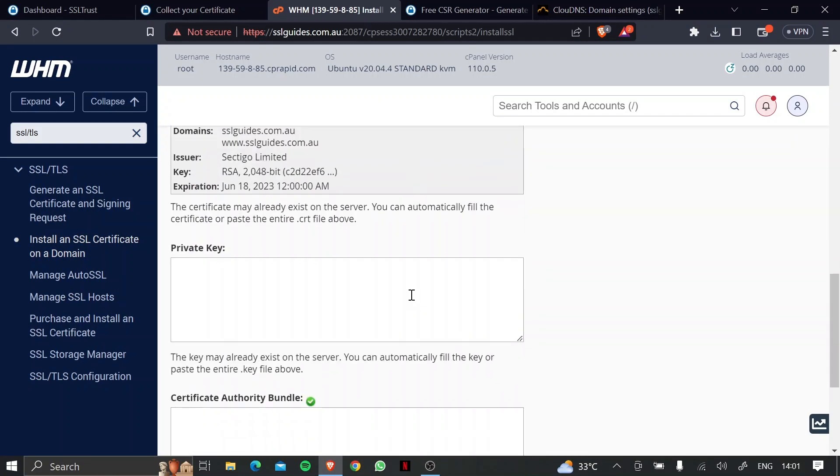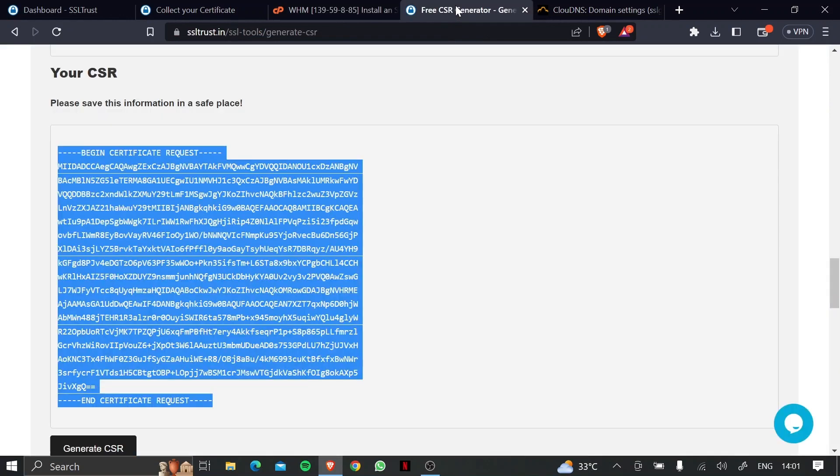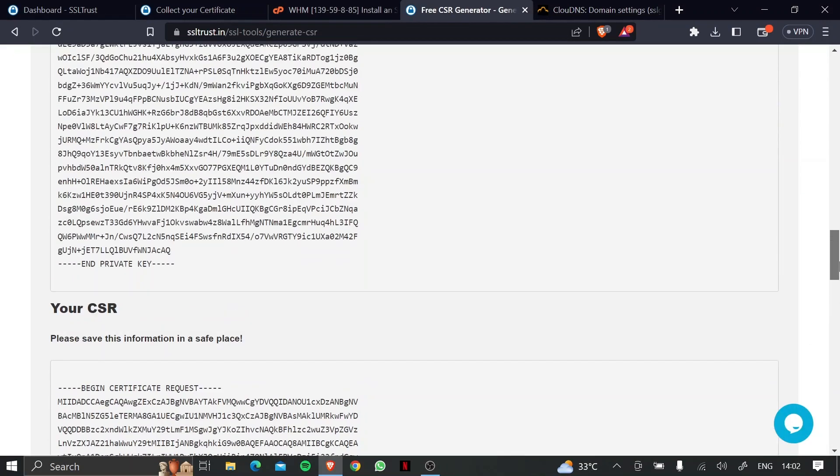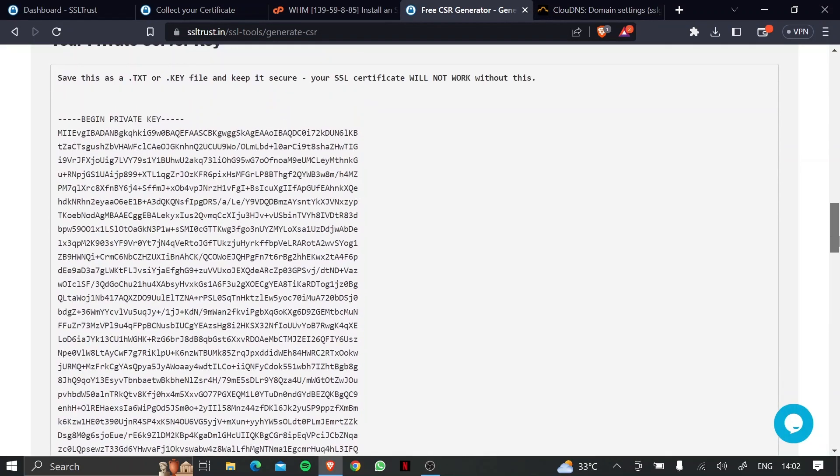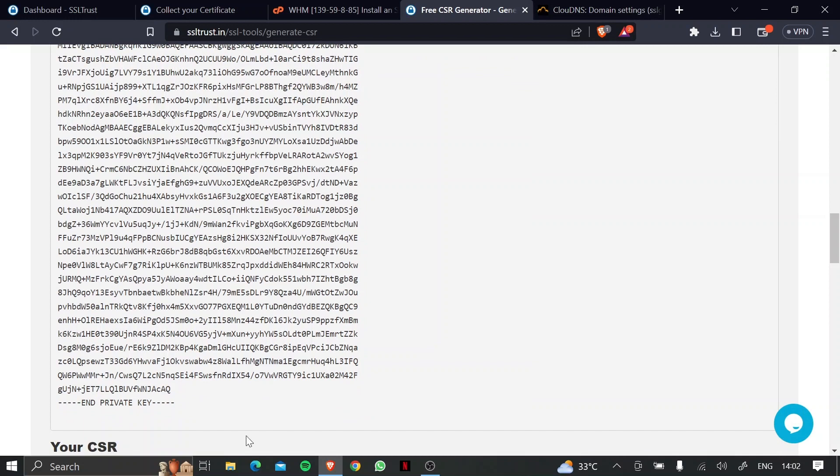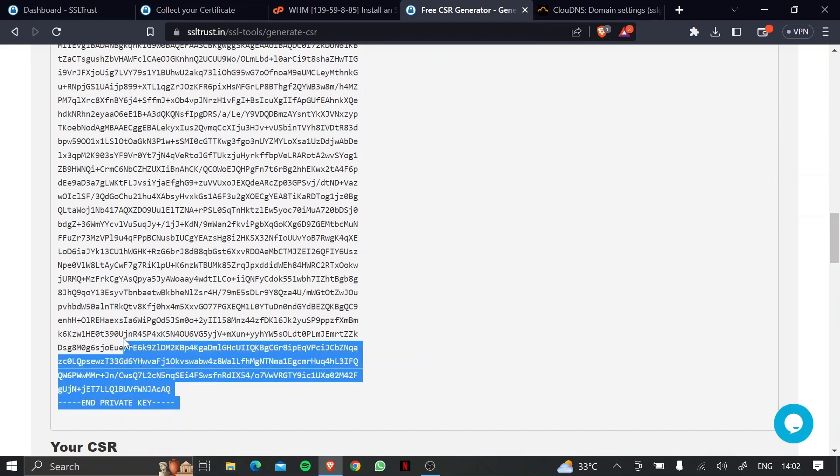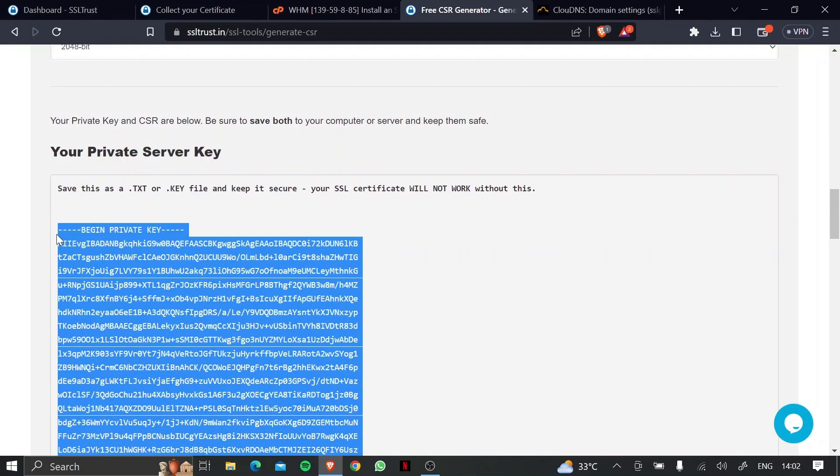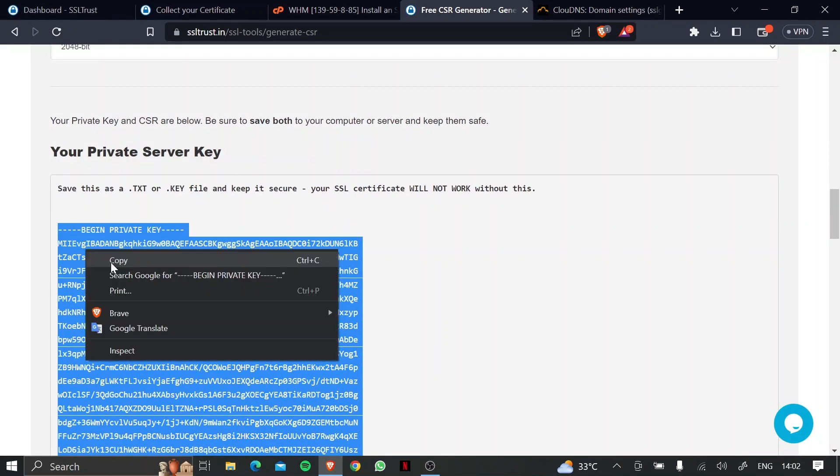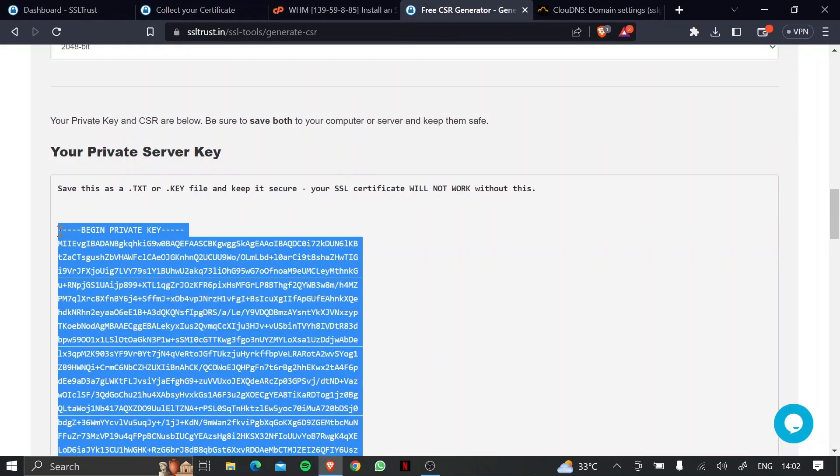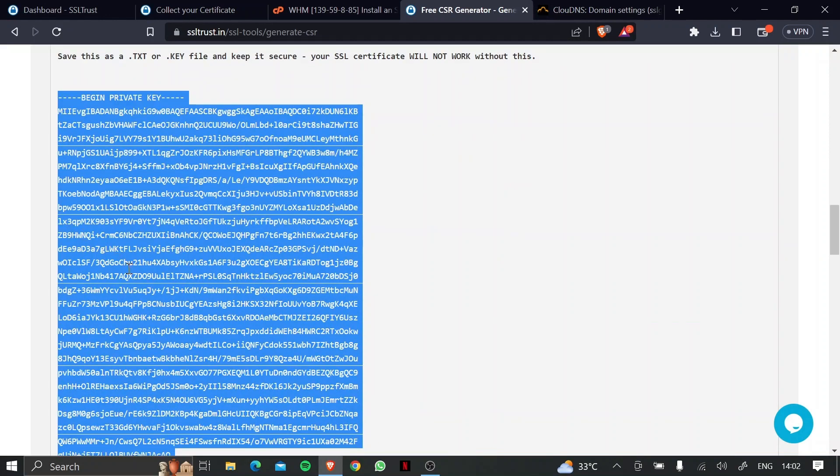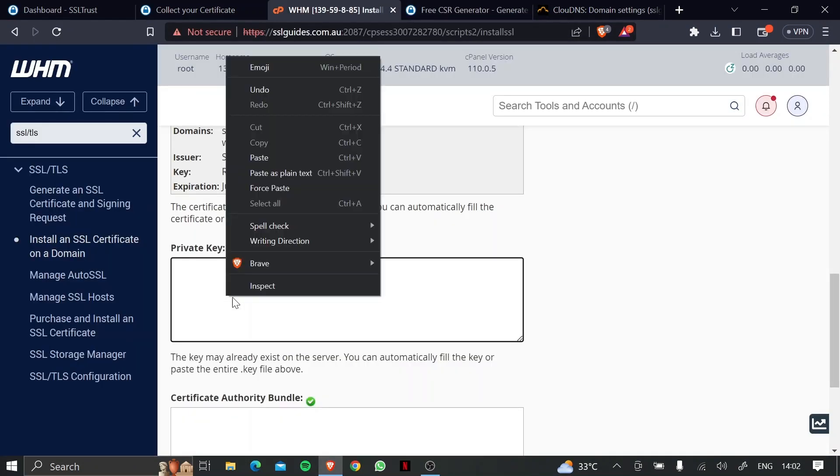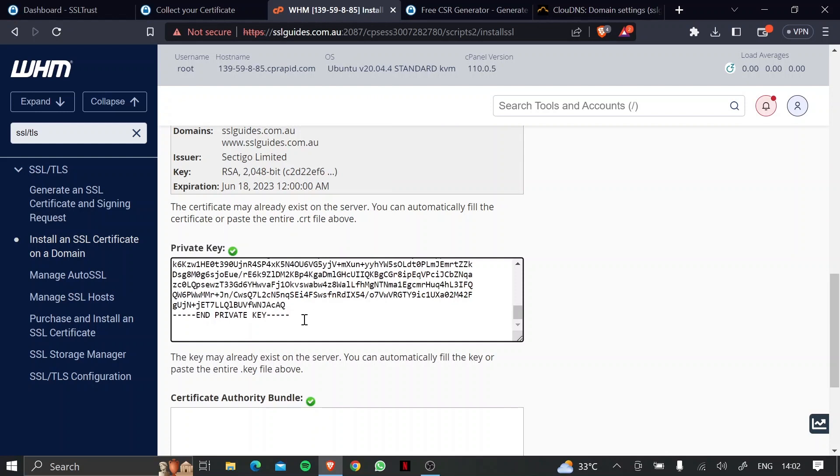What we're also going to do is copy and paste our private key. So either from the certificate collection window or from the text file, wherever you saved this, copy from the very start to the very end, including all the dashes, and paste it right here.